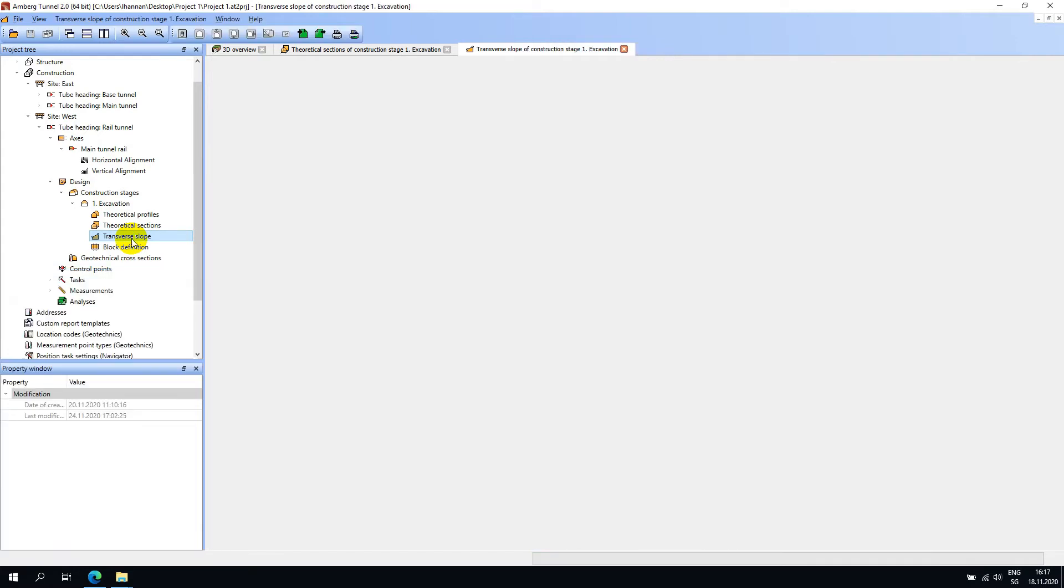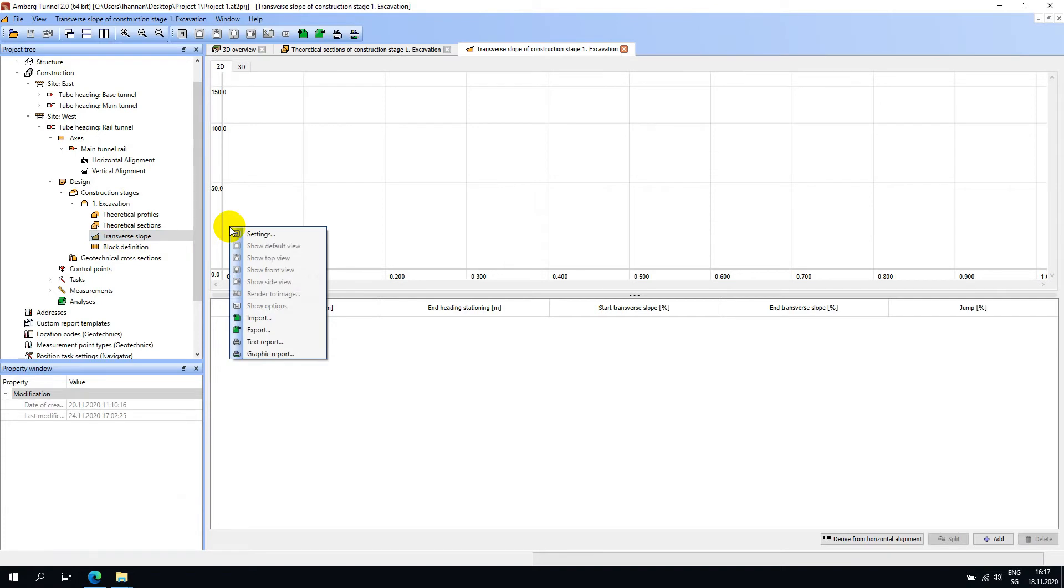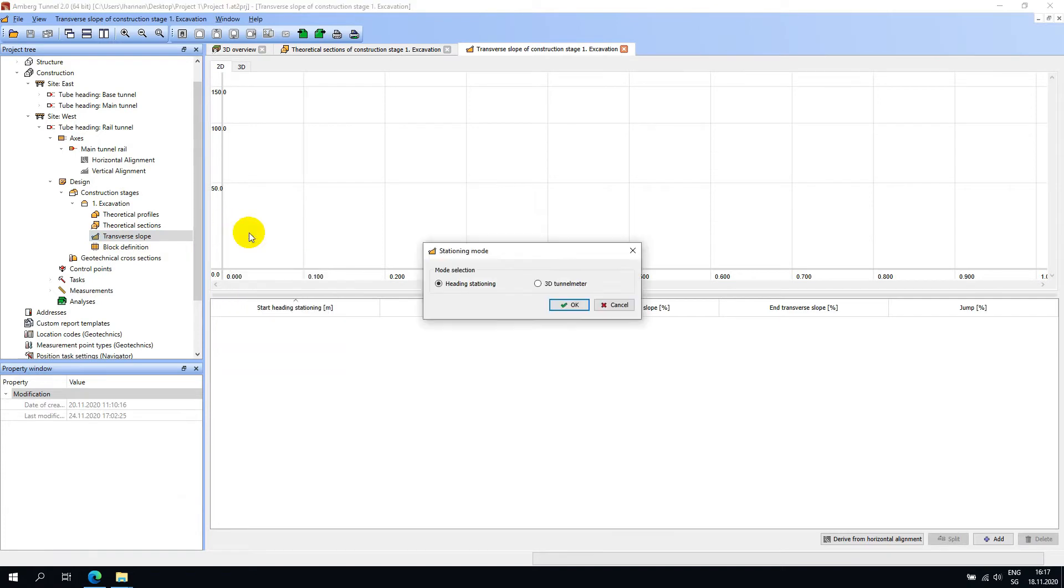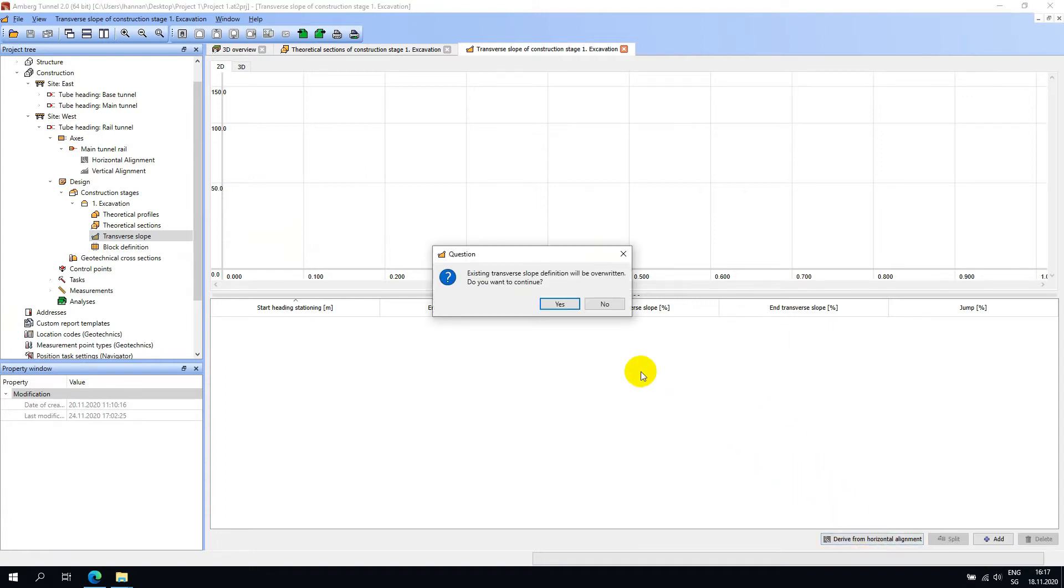Like the other design editors, you can right-click anywhere and choose settings and validate the stationing method. We can now add the first element or we can derive the elements from the horizontal alignment. I will go ahead and derive from horizontal alignment.